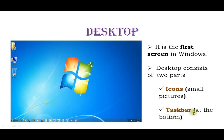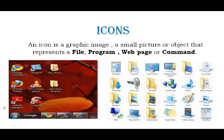The second part is the task bar, found at the bottom of the desktop. So the desktop has two parts: icons and the task bar.